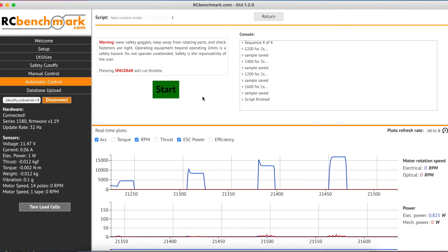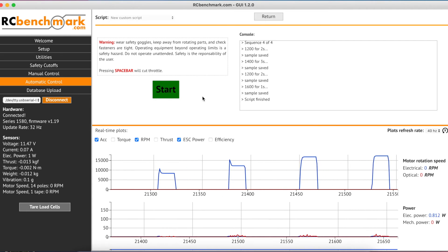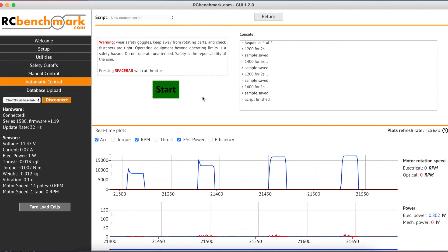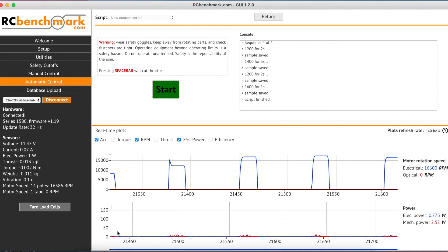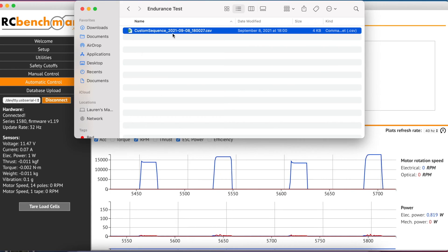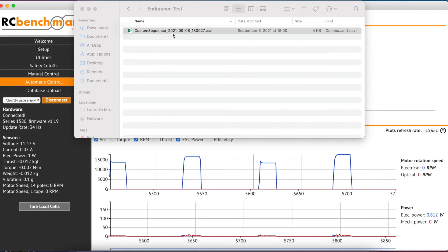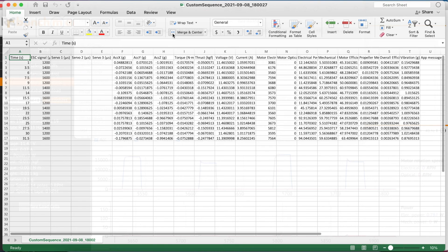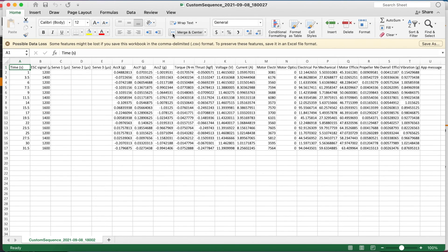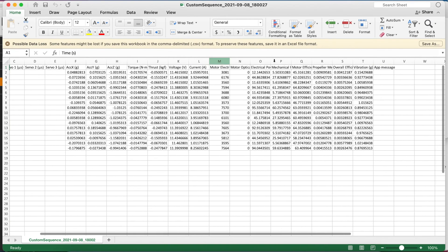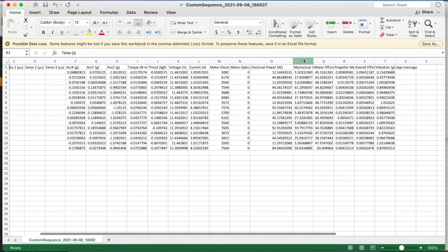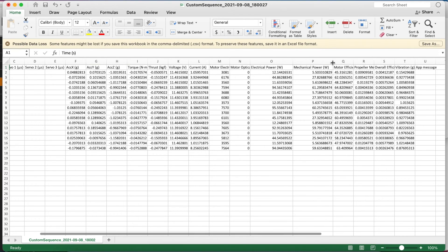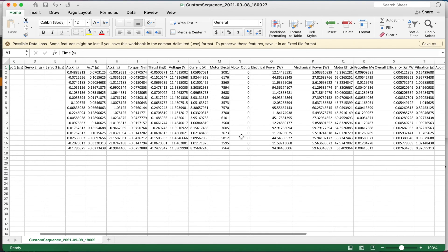Now once the test is done, we can click on over to our working directory where the test data was automatically saved. In this table we have our torque, thrust, voltage, and current, as well as electrical power, mechanical power, our motor and propeller efficiency, as well as our overall efficiency.